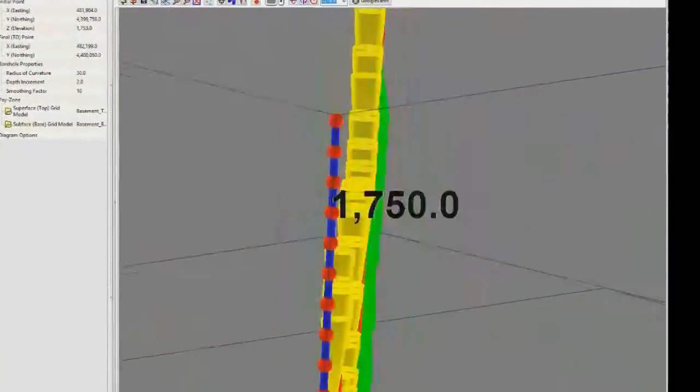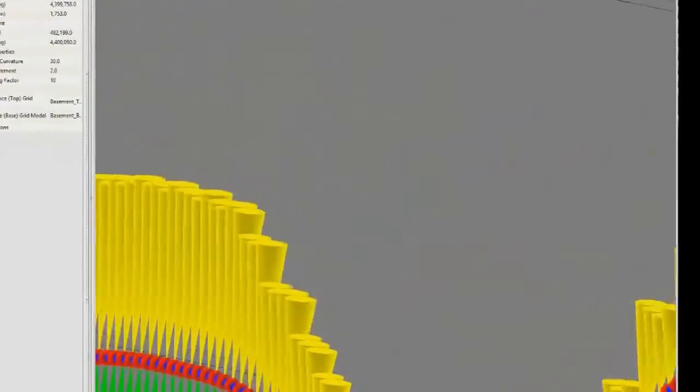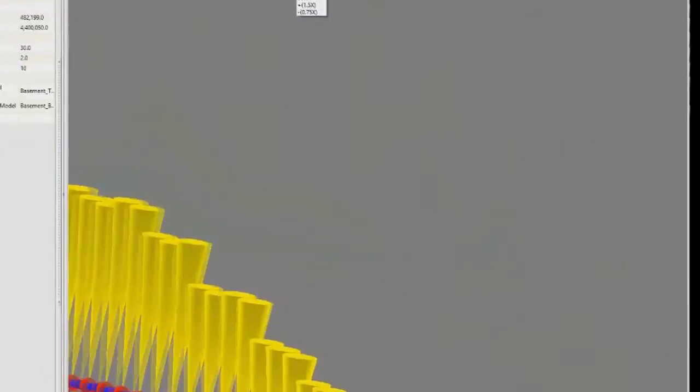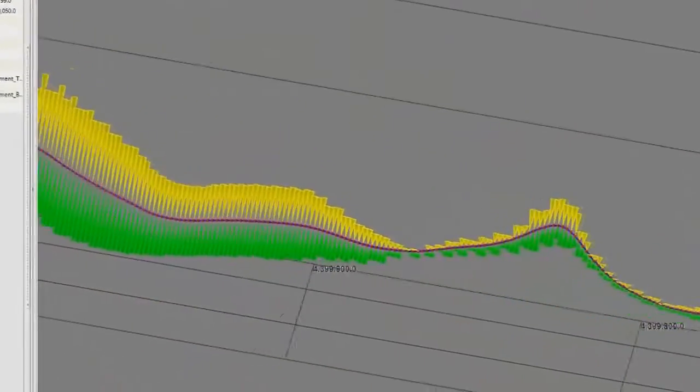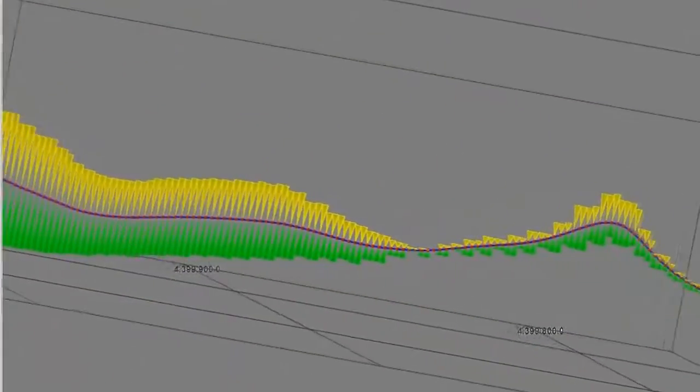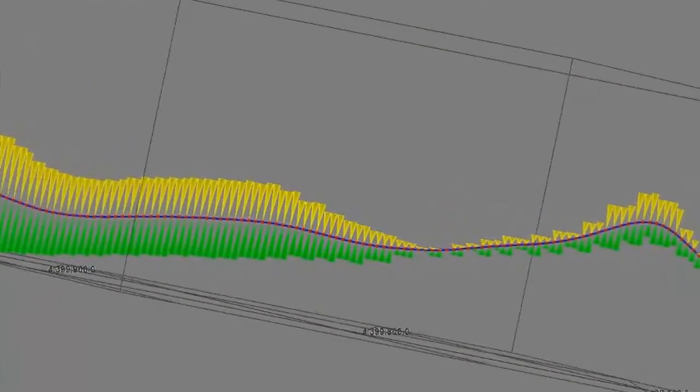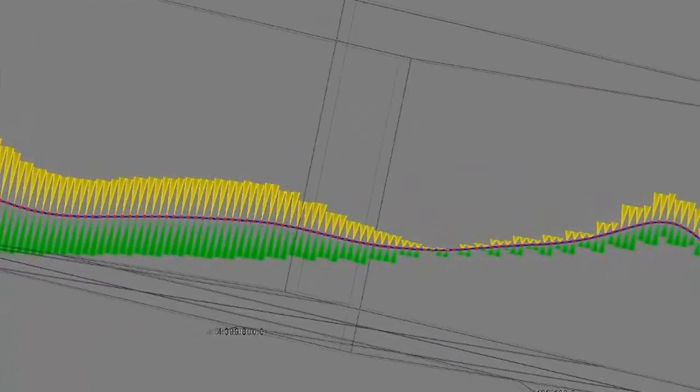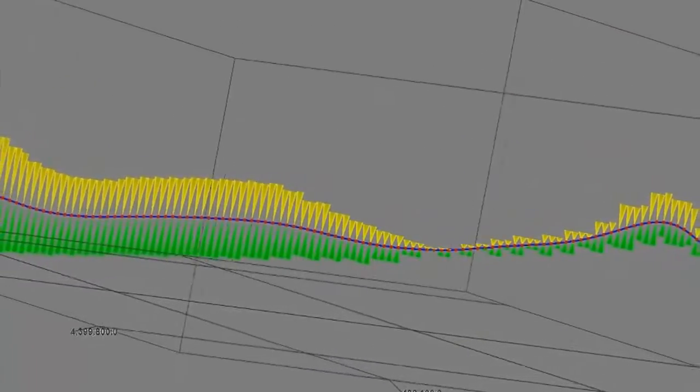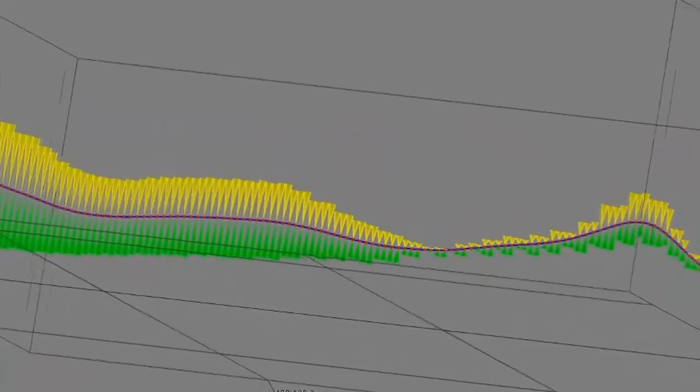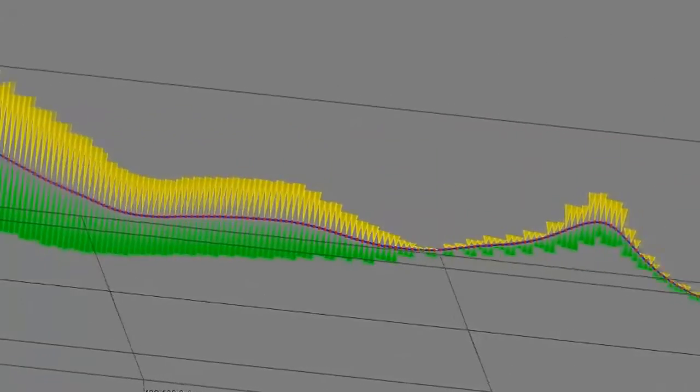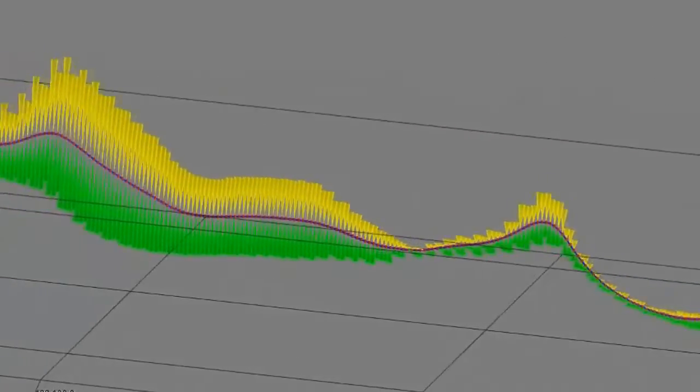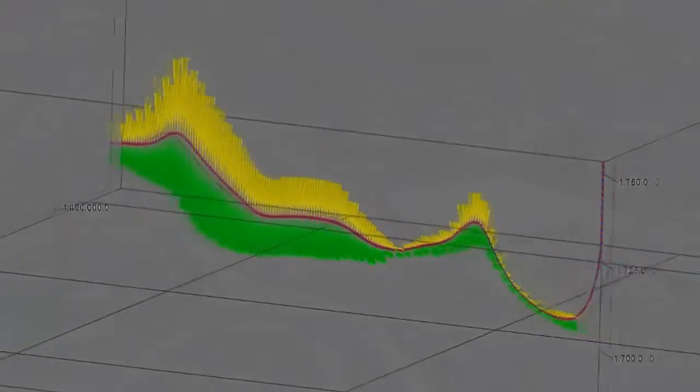The top of the pay zone relative to the increments is shown as inverted cones. The base of the pay zone is shown as cones and the axis is shown as a tube.